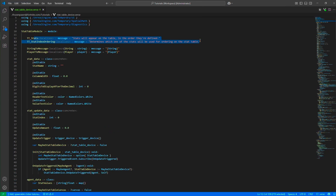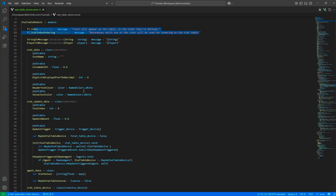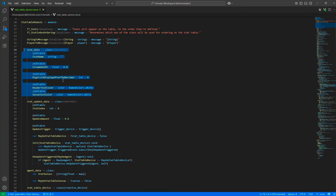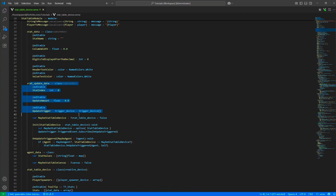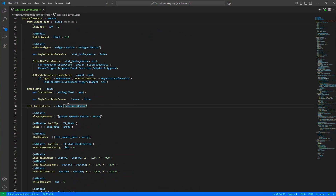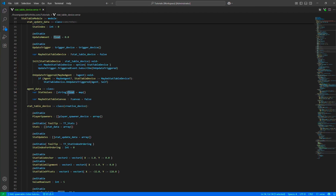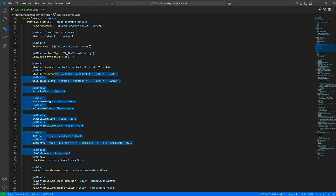Looking at the code, we have a couple of helper messages for the tooltip. We've already seen the stat data — what you need to define for a stat and for a stat update. For the agent data, we are keeping all the stats in a map, using their names as the key and a float as the value. Each agent also has a canvas.